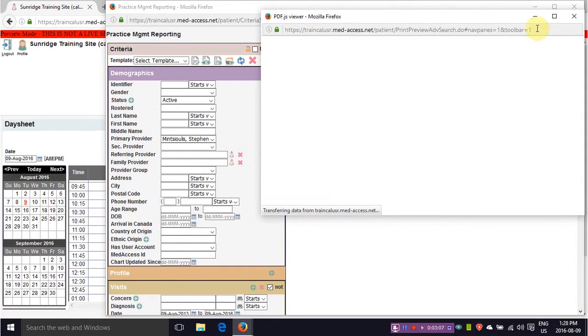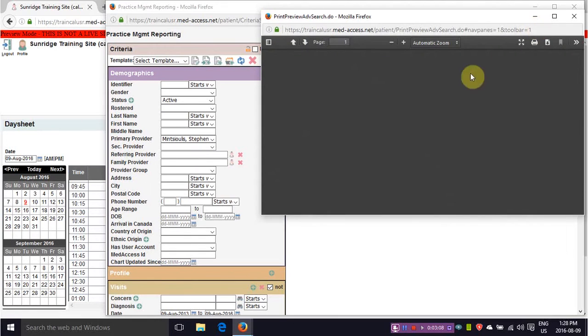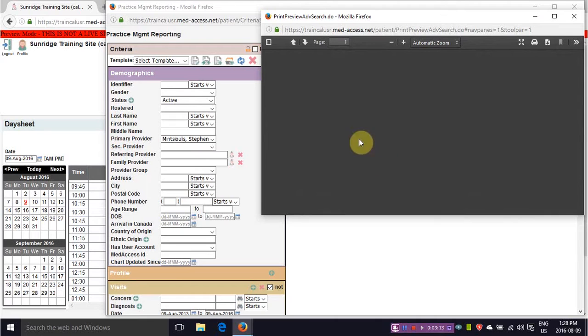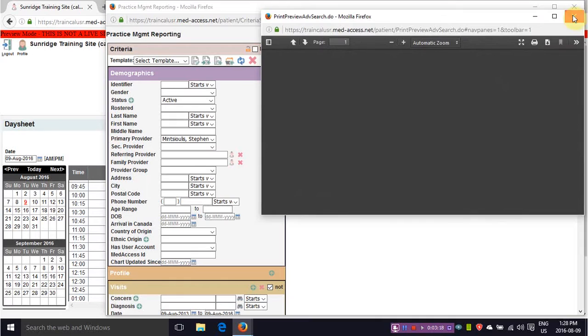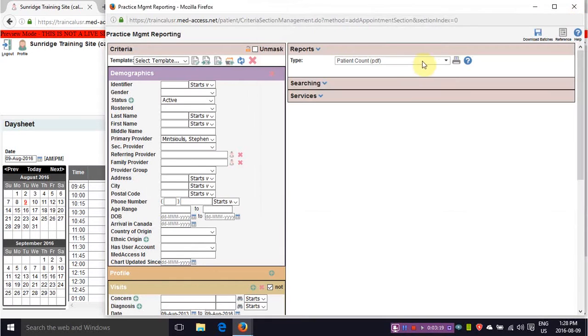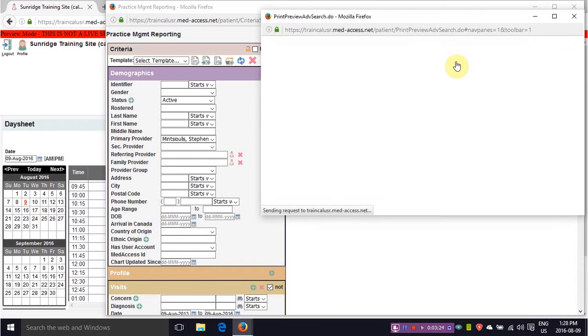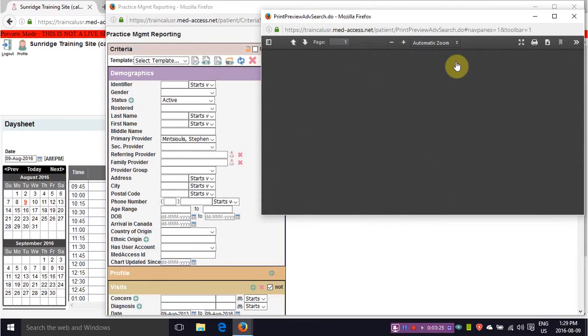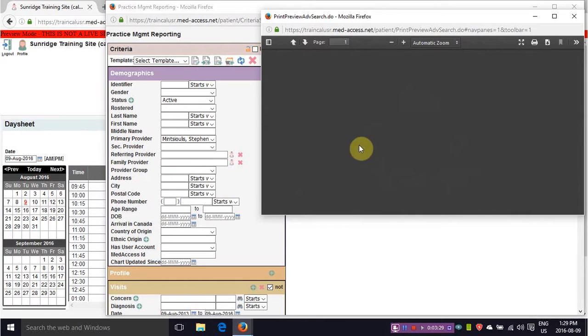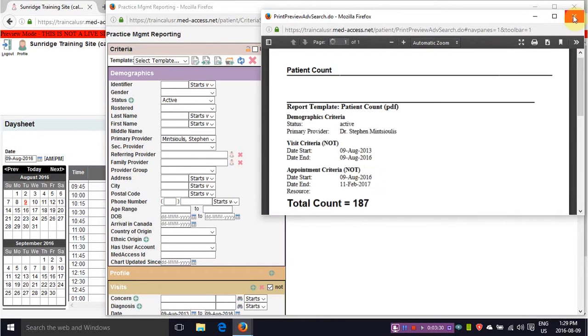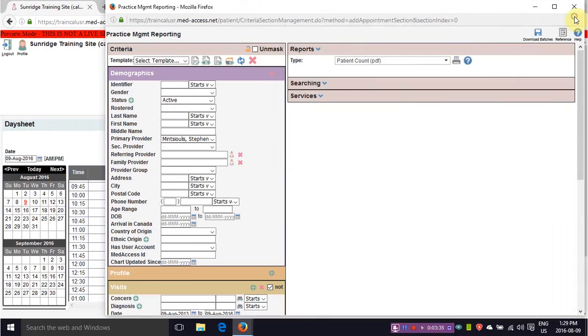You can again generate a patient count, PDF patient count, and let's confirm that again. And you have 187 patients that have not come in.